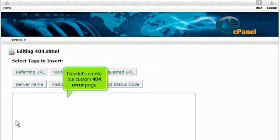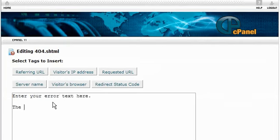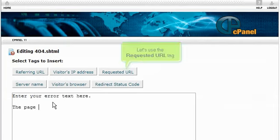Now let's create our custom 404 error page. Let's use the requested URL tag.